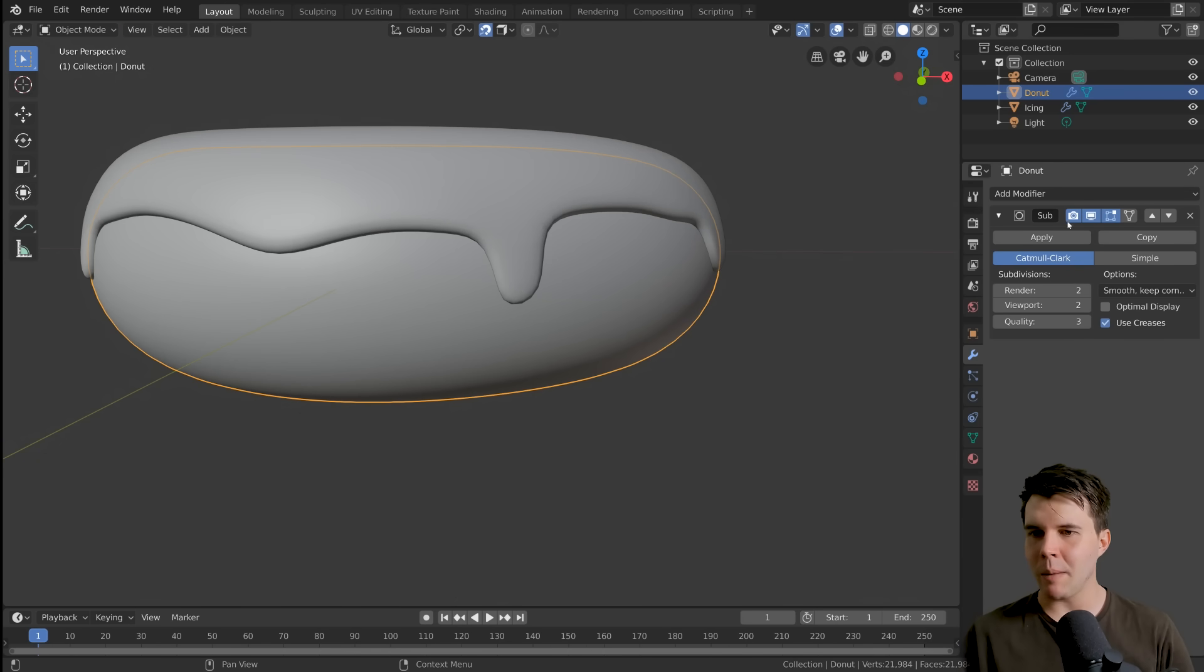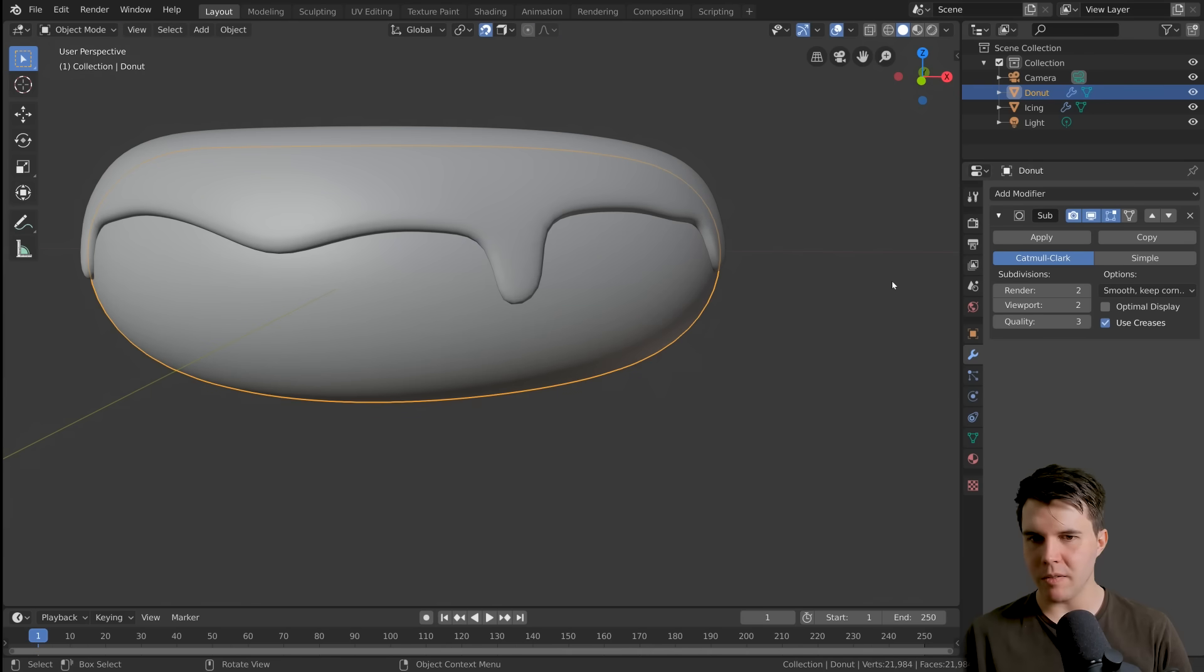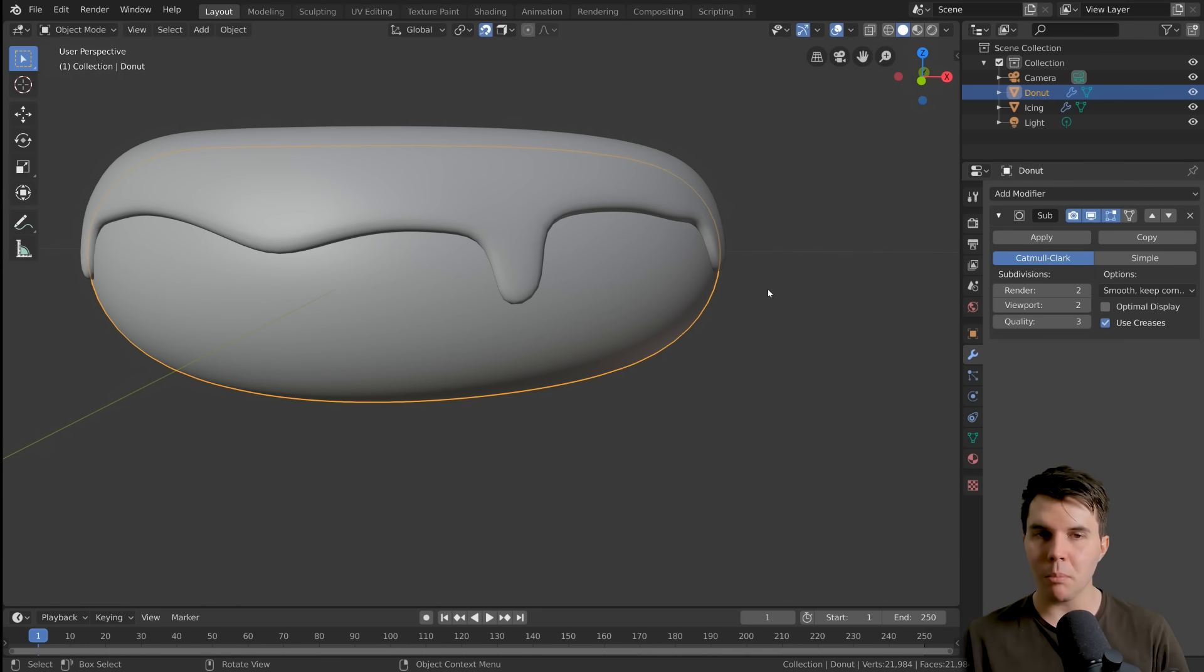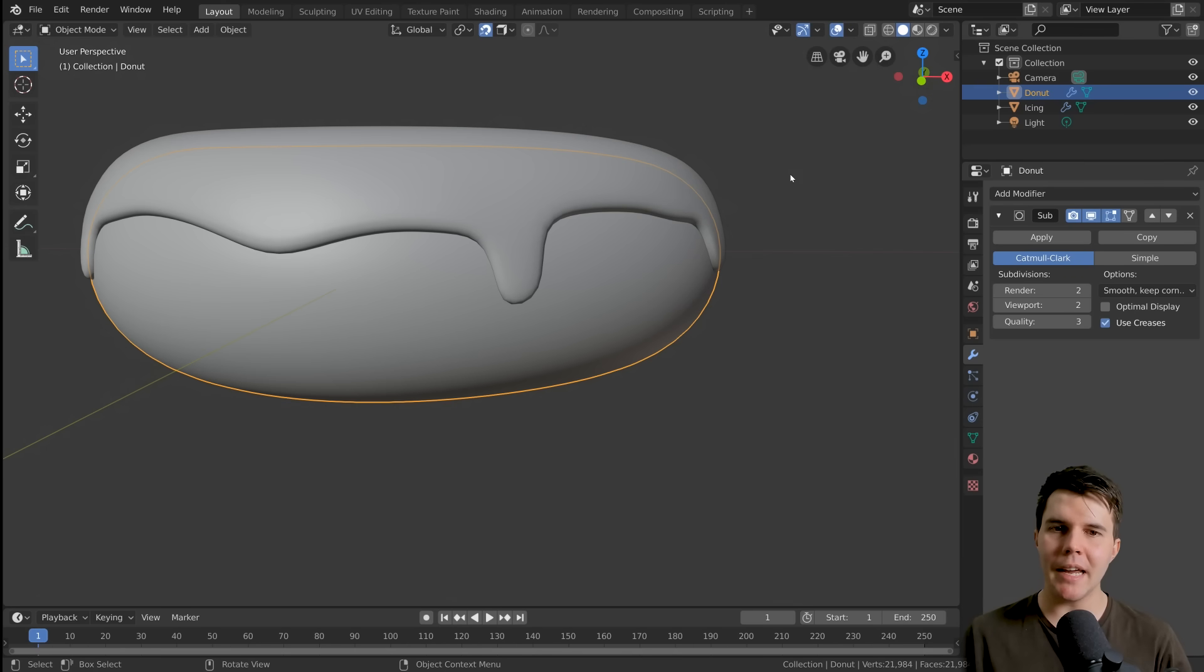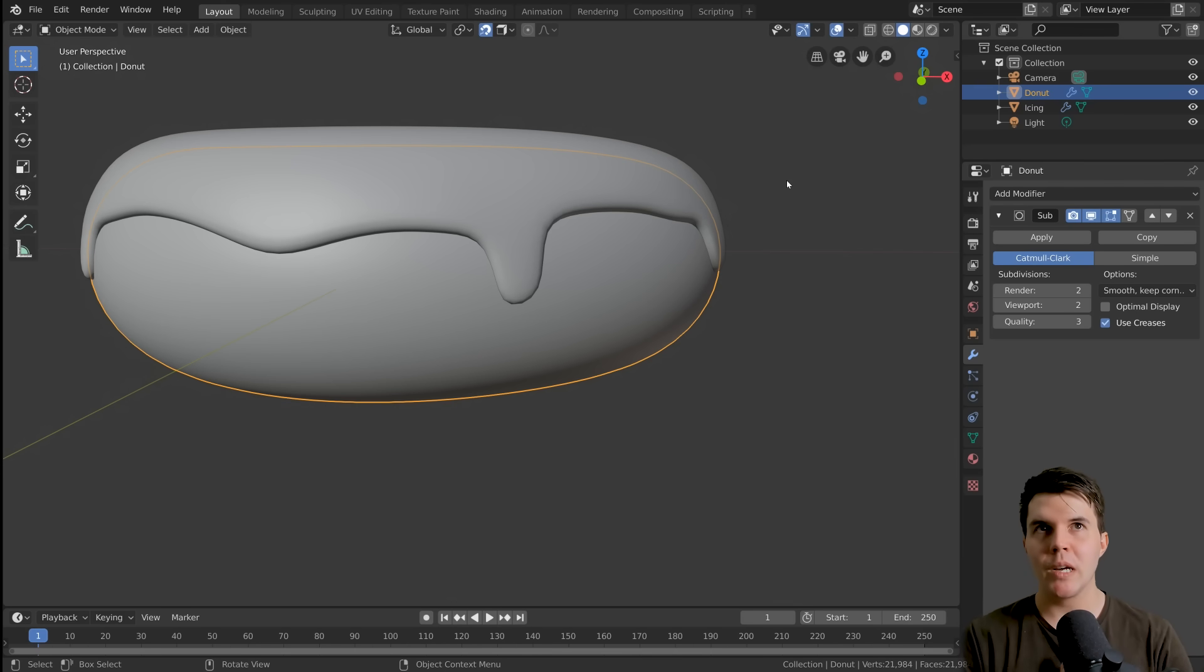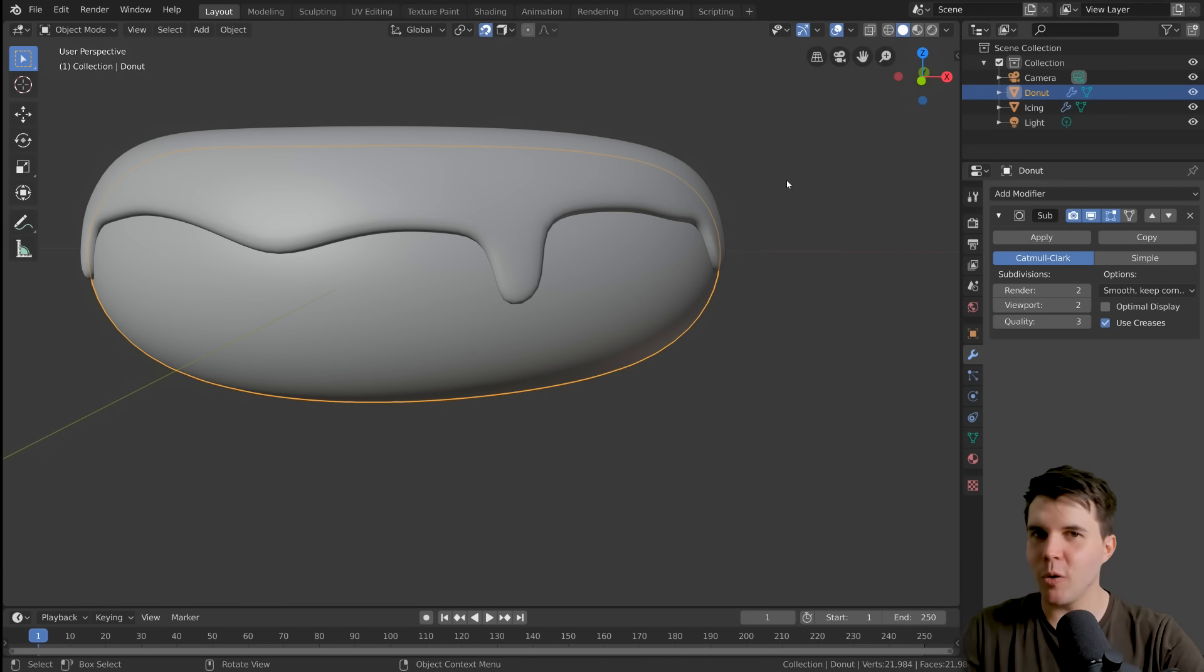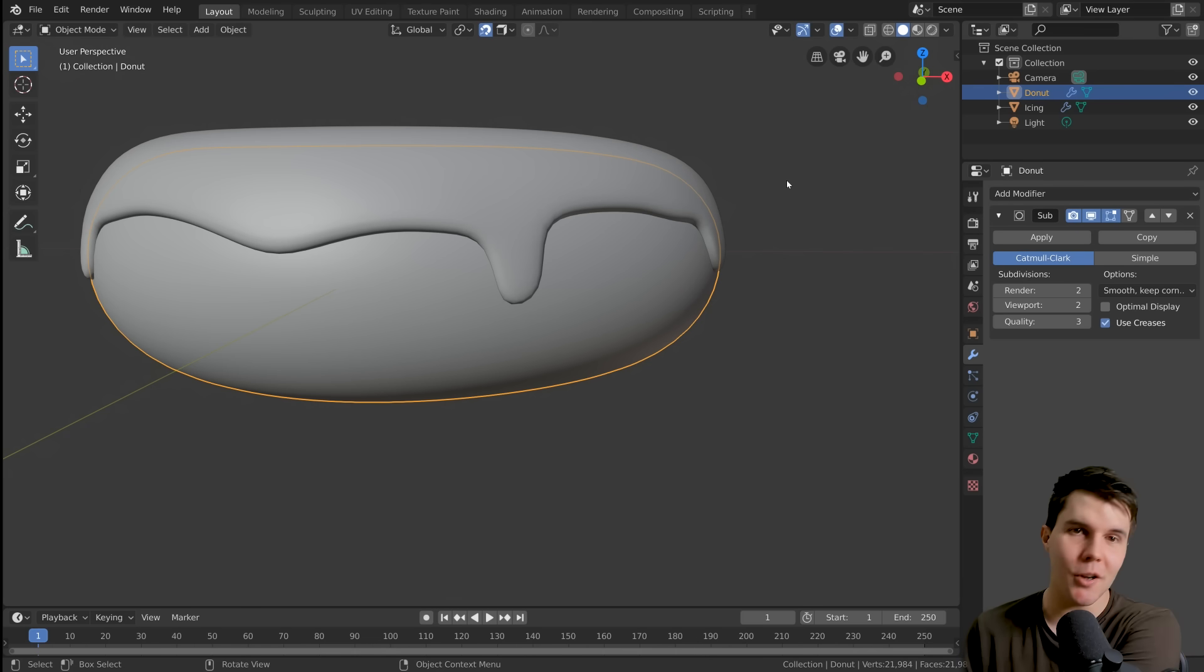So really we want to have a lot more detail than what we've got currently. Over here in your modifier section, we've got the subdivision modifier and there's a button we can apply it. And if we hit apply, it'll apply that detail to our donut.